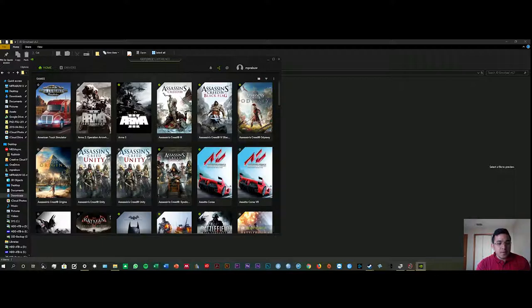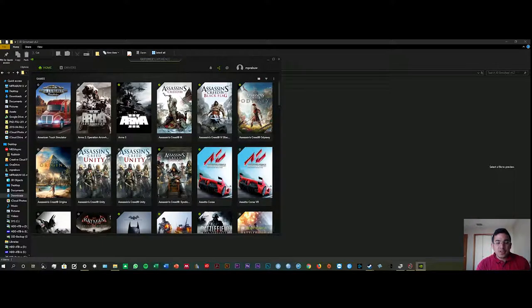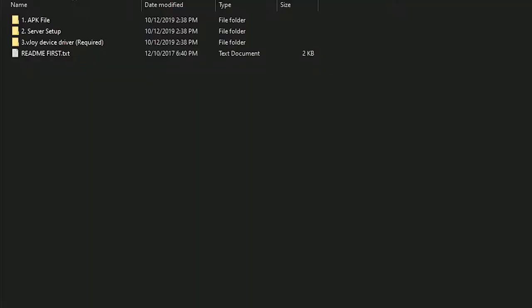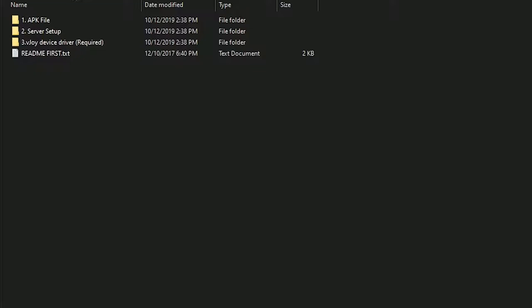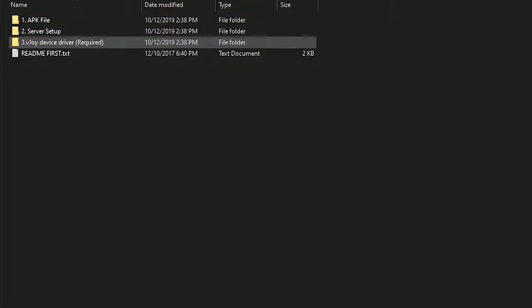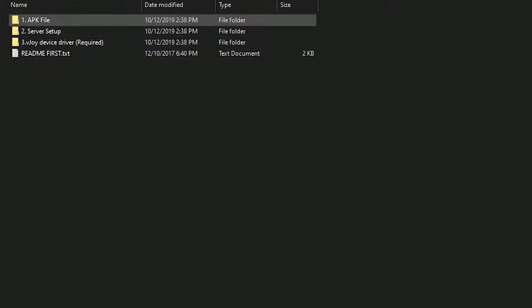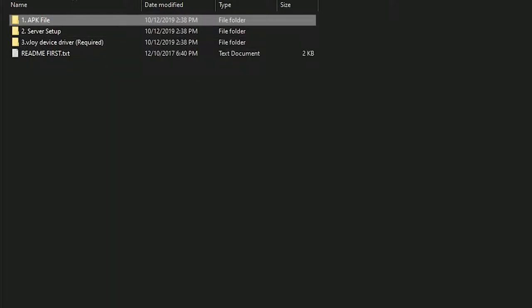First thing first, you need to download all the drivers in the link in the description. It consists of three files, three folders, where the APK file goes to your mobile phone.